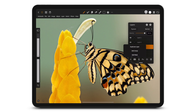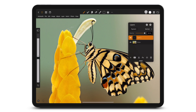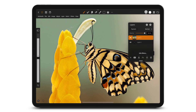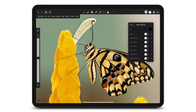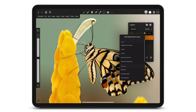Tap here for more options. Tap here to merge the selected layer with the layer below it. You can merge a group or merge selected layers. Add layer effects. Add an adjustment layer.